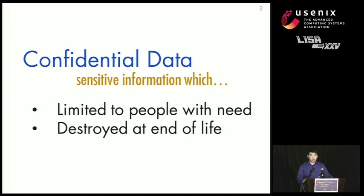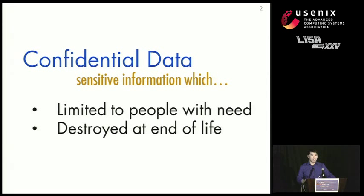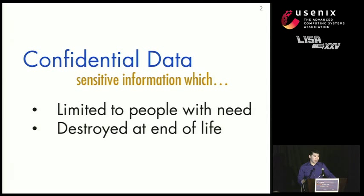When we want to sanitize the disk, what we're interested in getting rid of is confidential data. Confidential data is data that we want to make sure is limited to where access is limited to people who need access to the data, and that the data is destroyed at the end of its life.